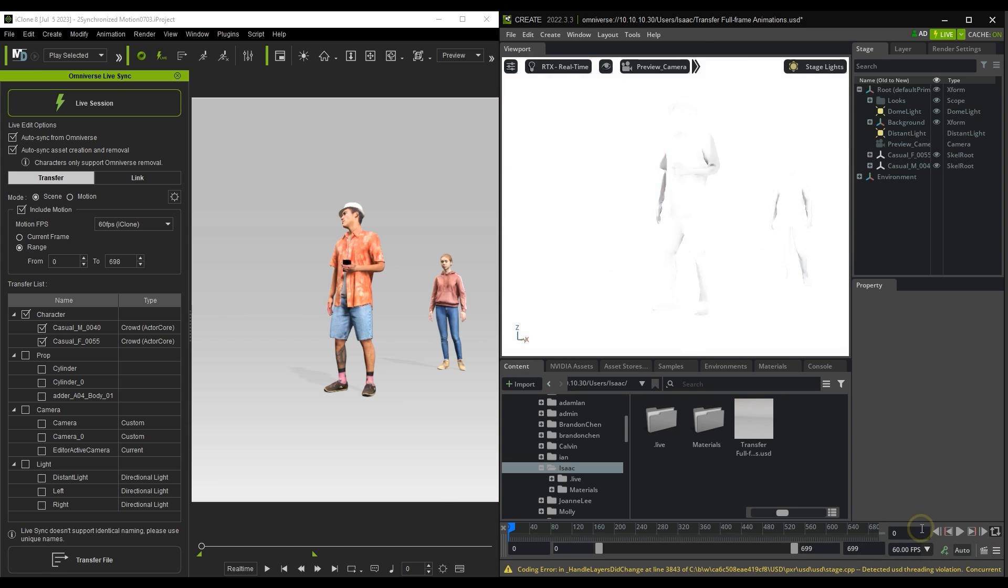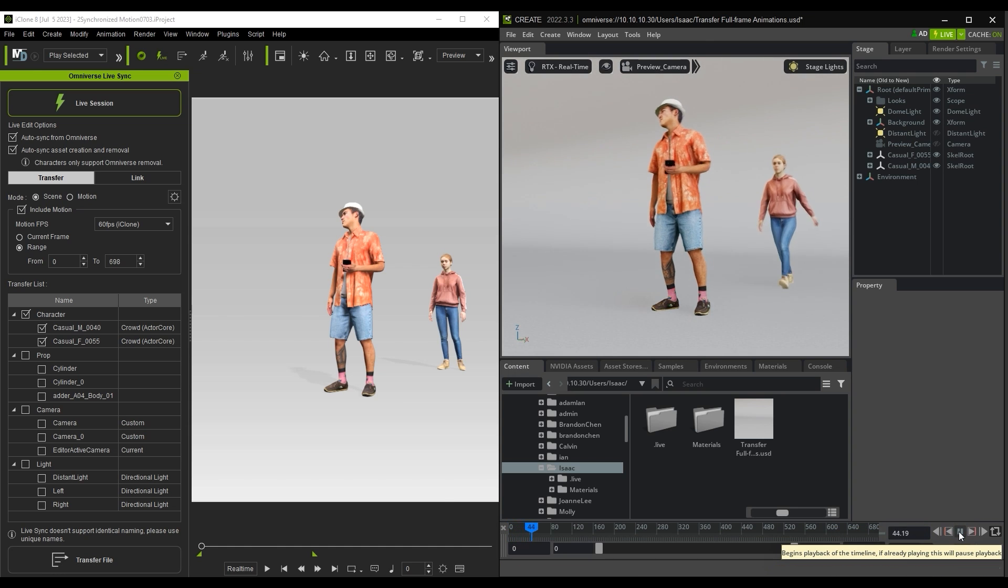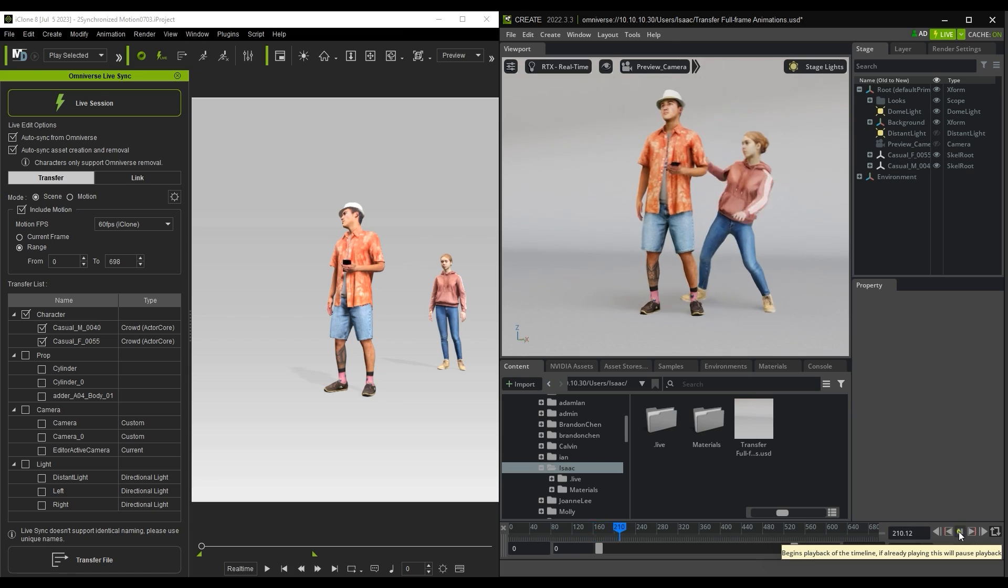Once I play back, you can see that the transfer of both characters and animations was successful.